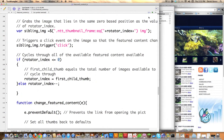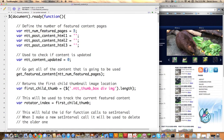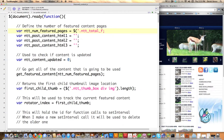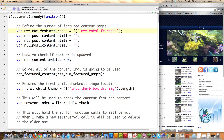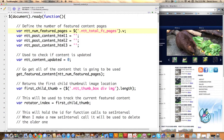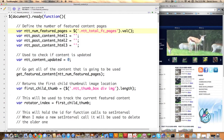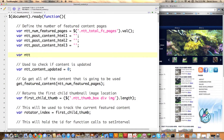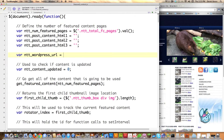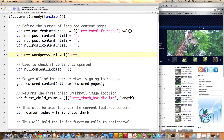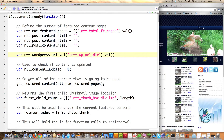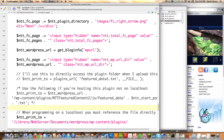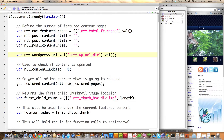Now I'll jump over into the featured content JavaScript file and grab that information from the hidden inputs. Using jQuery, I reference the class ntt_total_fc_pages — that was the class associated with that hidden input — and call val() to get the value assigned to it. This is going to make everything much more dynamic. Later on I also want to get the WordPress directory inside here, so I create another variable, ntt_wp_url_directory, and use val() again. So ntt_total_fc_pages and ntt_wp_url_directory — these hidden inputs — I'm grabbing them right like that, pulling all that information over.